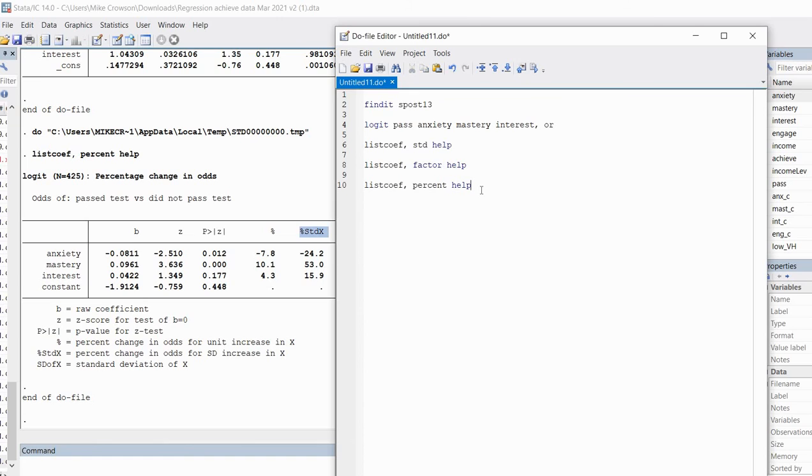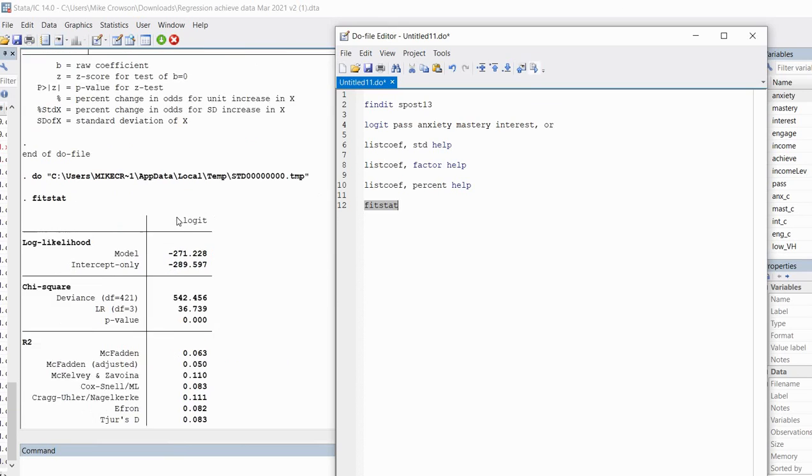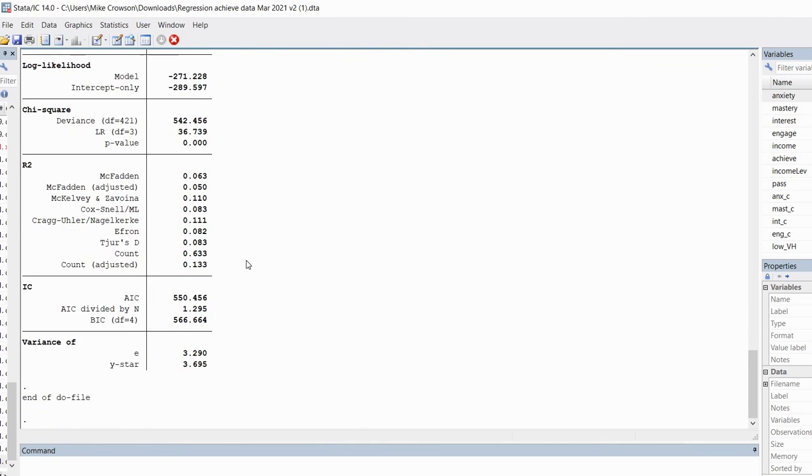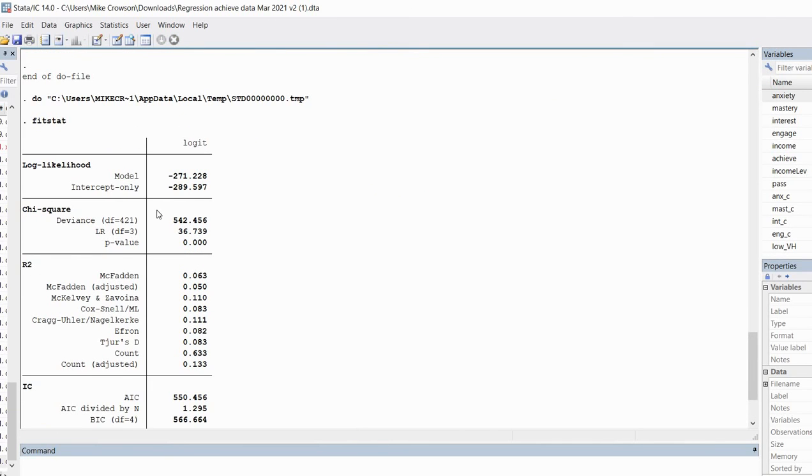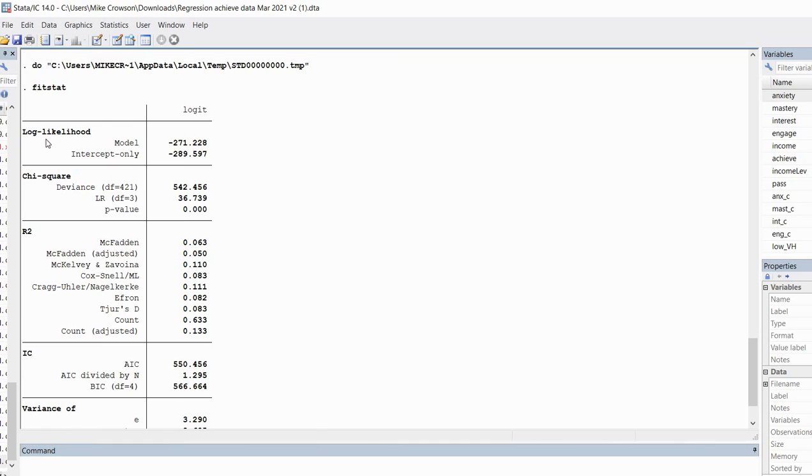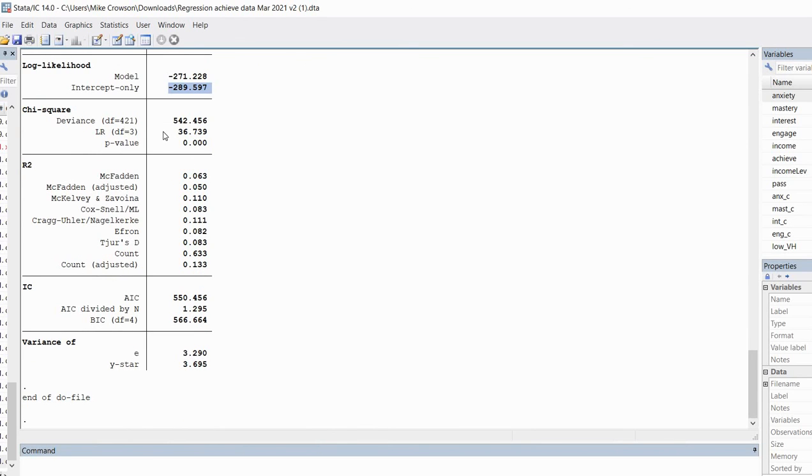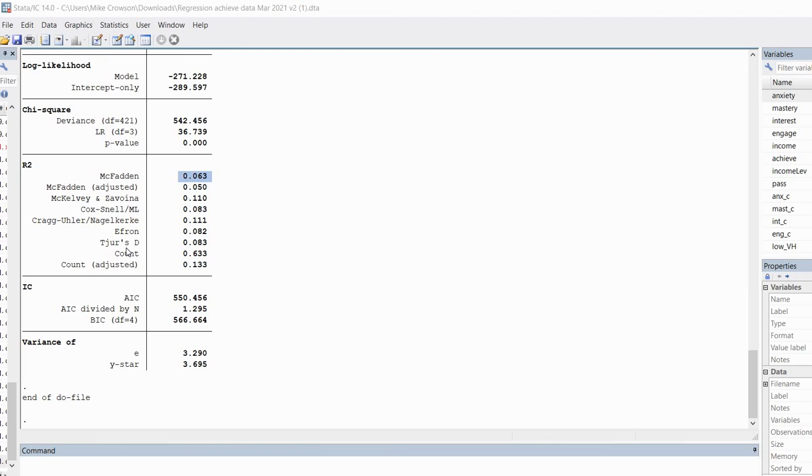One other thing I thought I would show you in this presentation is another command associated with this package. I'm going to type in fitstat and run it. You'll notice we get a number of different fit measures related to our model. Several of them are duplicates of what we generated previously. We have our log likelihood for the model and also for the intercept only if we wanted that. We have our likelihood ratio chi-square and our significance level. McFadden's pseudo R-square. And below, you'll notice we have a number of other pseudo R-square values that you might find useful. You'll also see we have the Akaike's information criterion and the Bayesian information criterion if those are of interest to you.